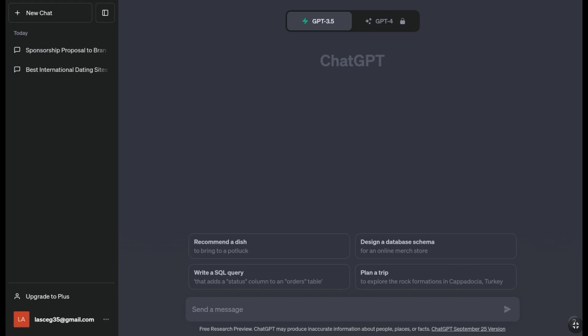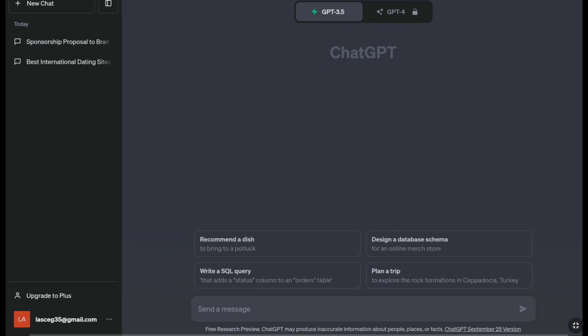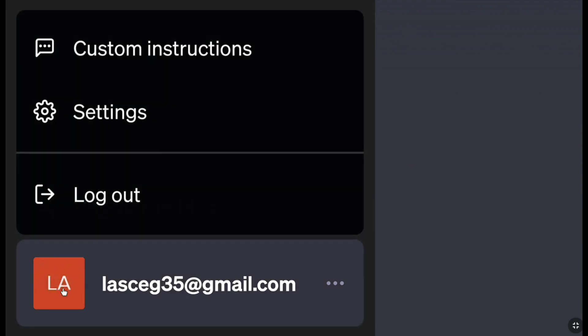Once you logged into your ChatGPT account, click on your profile icon which is located to the left of your email address at the very bottom left corner of your ChatGPT account's dashboard. Then click on settings.